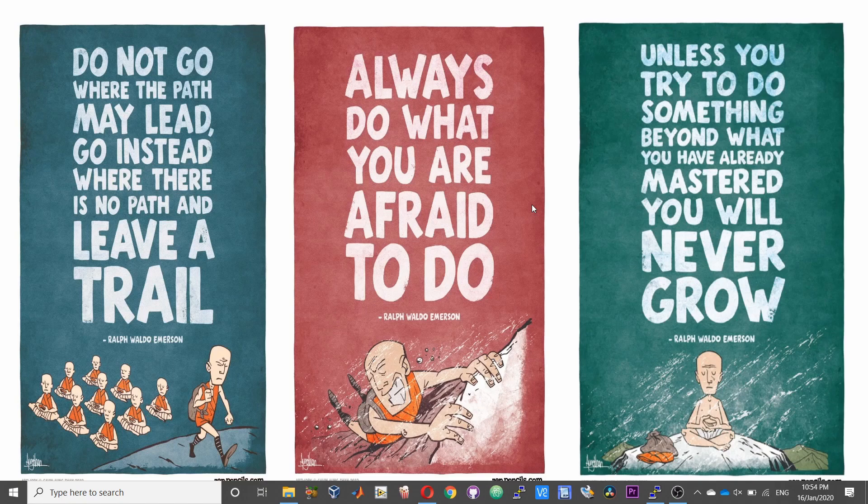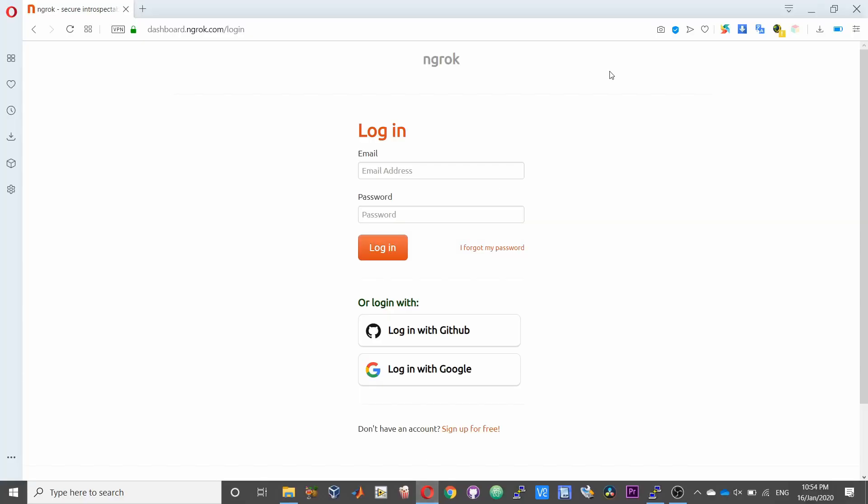So we'll be making use of this tunneling service called ngrok or ngrok, excuse my pronunciation. We'll be using the service called ngrok to tunnel or port forward your Raspberry Pi without tinkering any settings on your router.